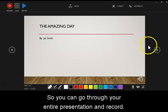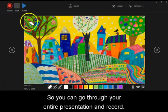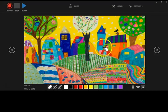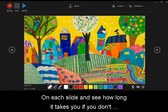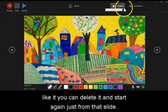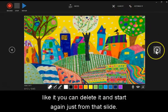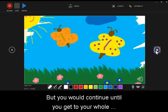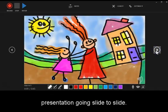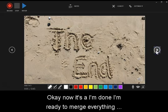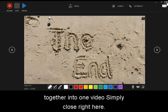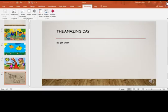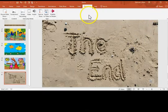And here you can see which slide you're on and how long each slide is, and then it brings you back to record. So, you can go through your entire presentation and record on each slide and see how long it takes you. If you don't like it, you can delete it and start again just from that slide, but you would continue until you get through your whole presentation going slide to slide. Okay, now let's say I'm done. I'm ready to merge everything together into one video. Simply close, right here, and it takes you back to the editor in PowerPoint.